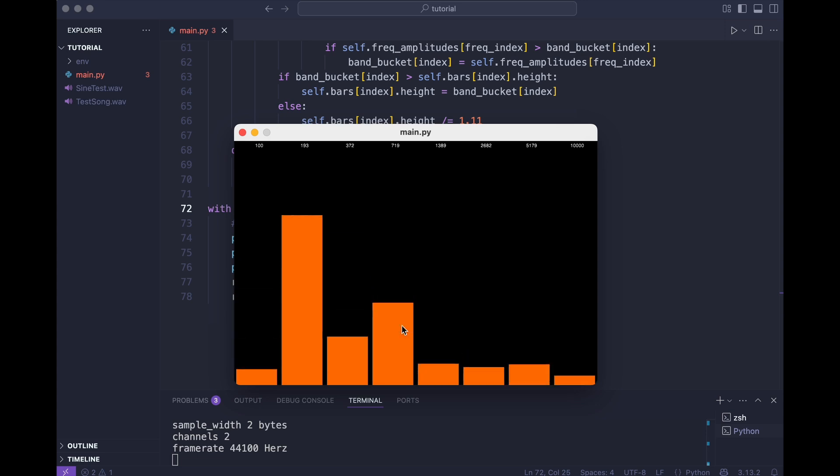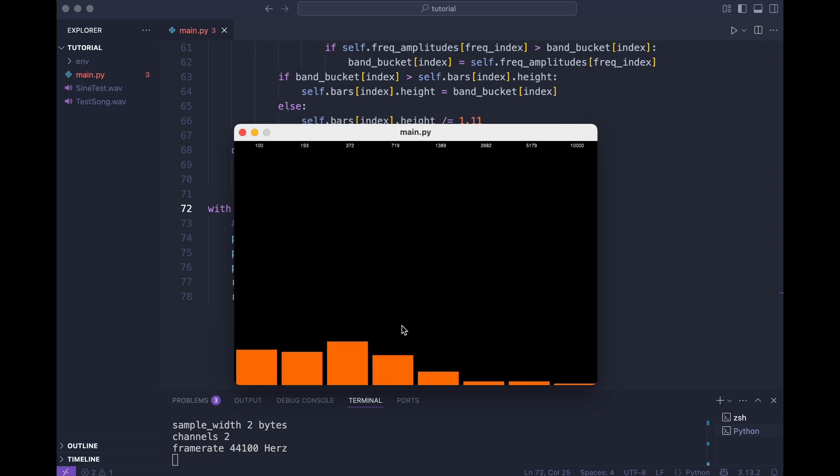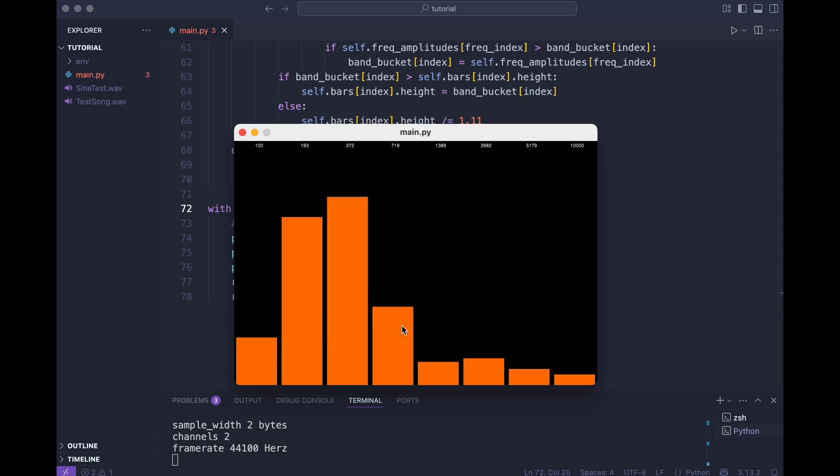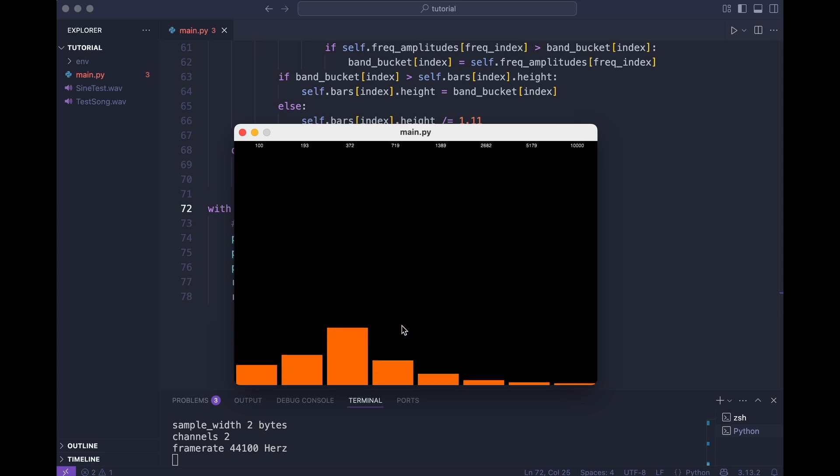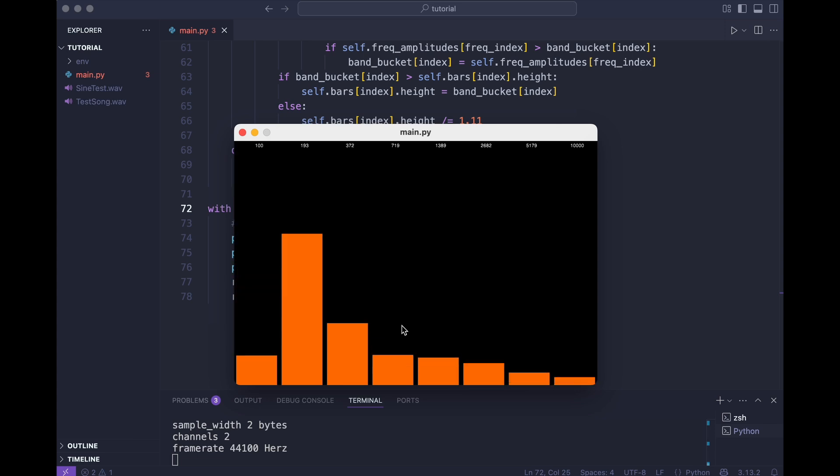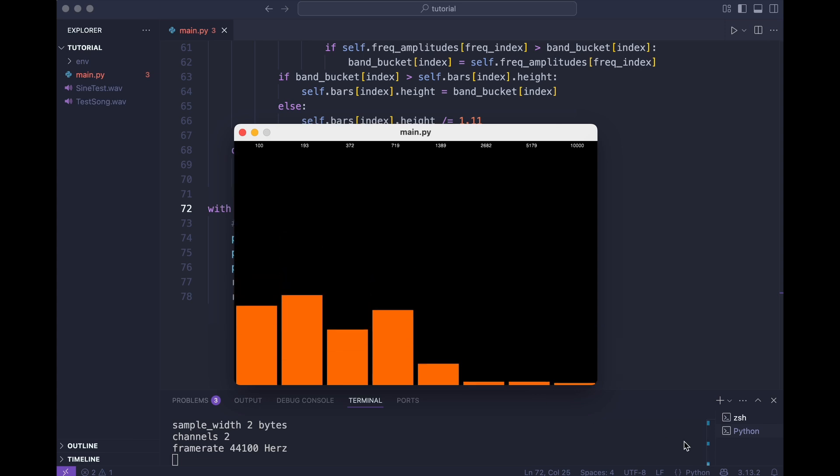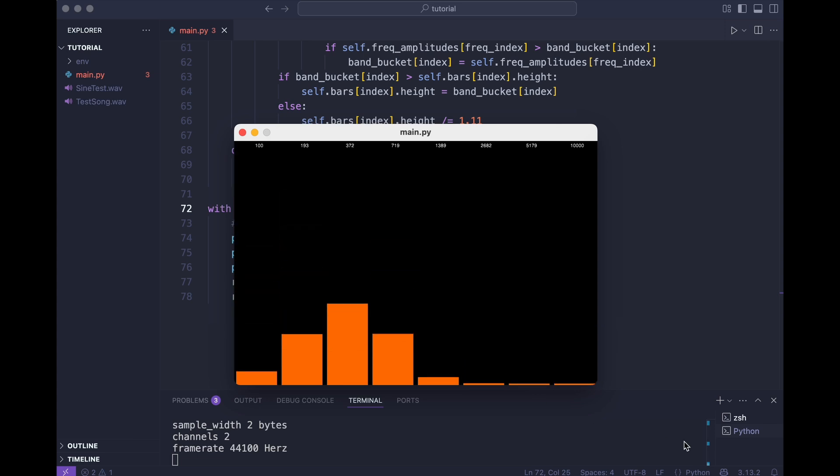Wait, let me fix one thing. Perhaps you've noticed the bar started all at half of the height. And I'm going to initialize them at zero.